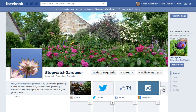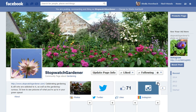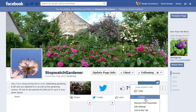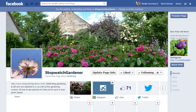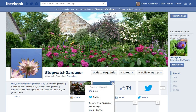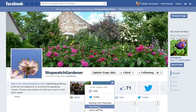If you'd like to customize that, just click that down arrow again and then see the little pencil in the upper right hand corner. You can swap positions with the other tabs if you like so you can make it closer. You can also change the image.